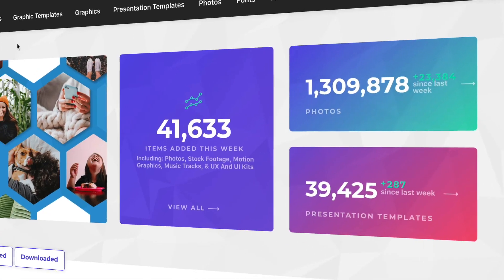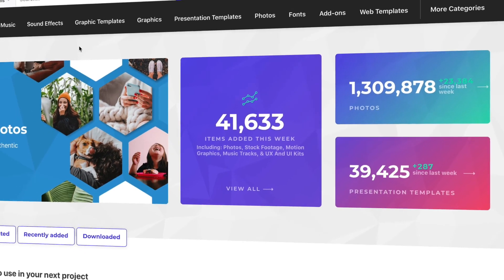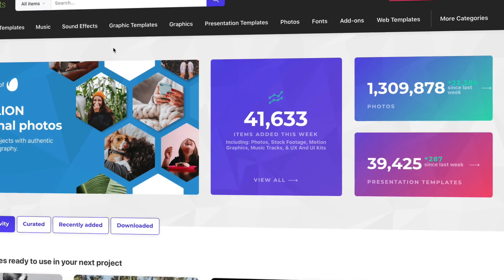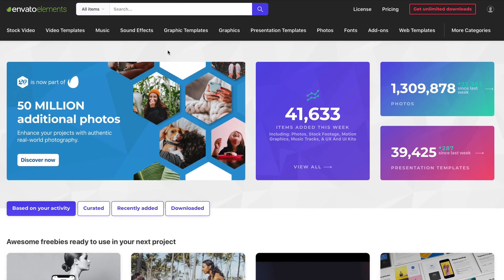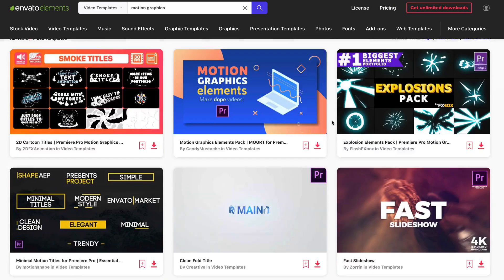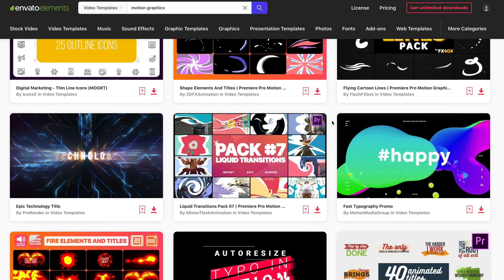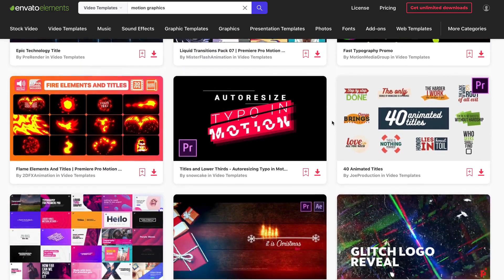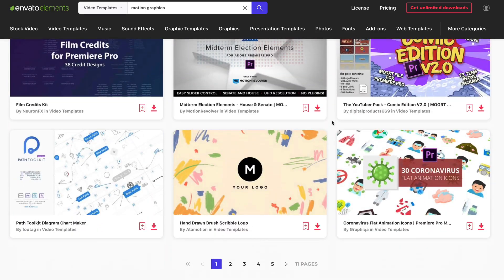The first seven templates in this roundup are going to have a common source — that's Envato Elements, the all-you-can-download source for creatives. One flat rate subscription gives you everything you need to create a video, including the templates that help you create Premiere Pro videos easily.